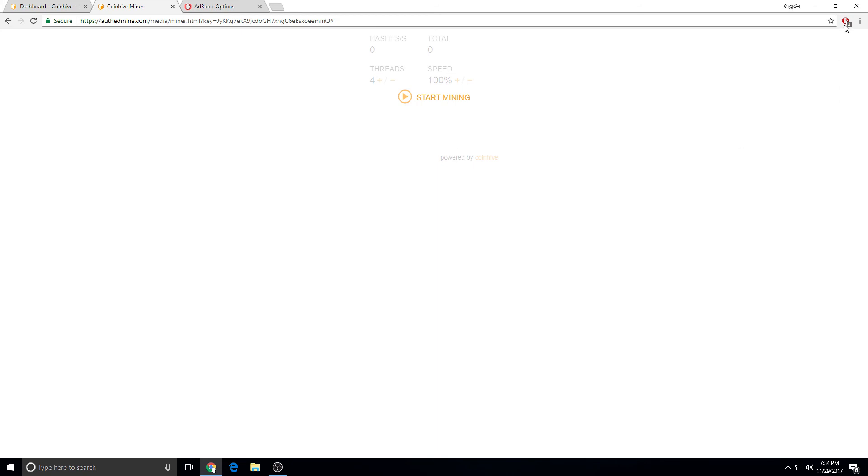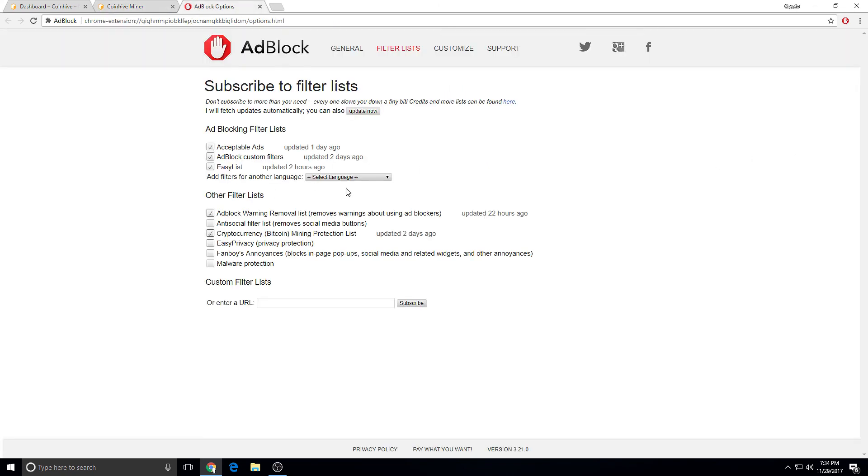As long as you have AdBlock or AdBlock Plus - AdBlock Plus is for Firefox - but as long as you have AdBlock or one of them, you can just block the miners. Thanks for watching guys. I hope you learned something and protect yourself from miners hijacking your browser. Thanks for watching. Peace.